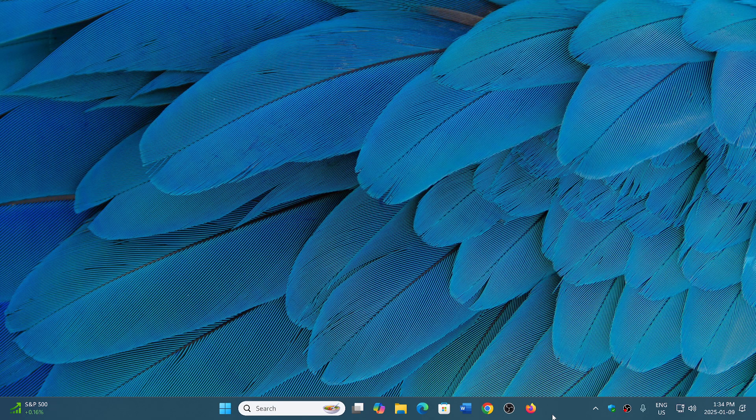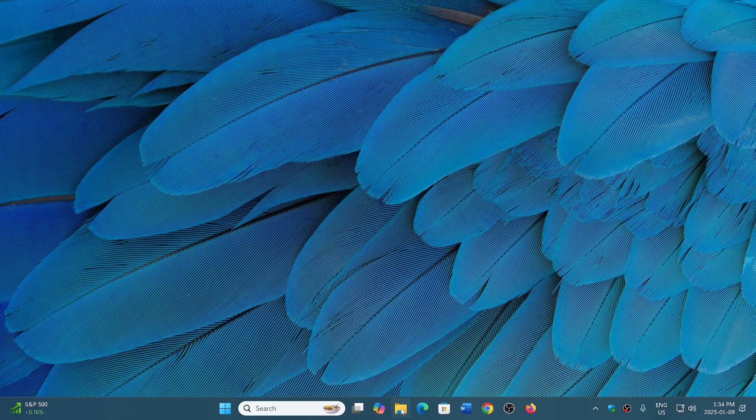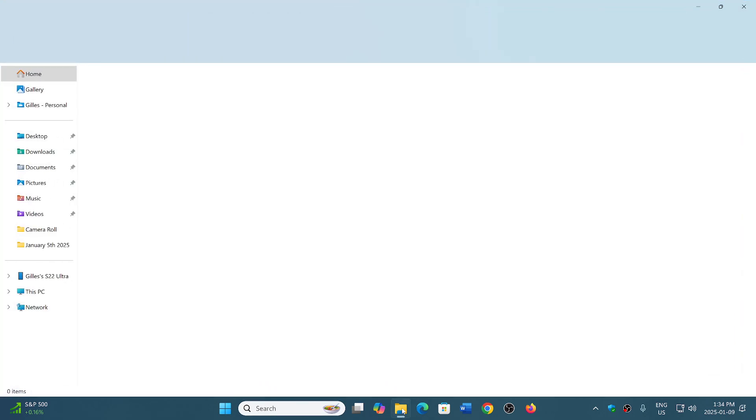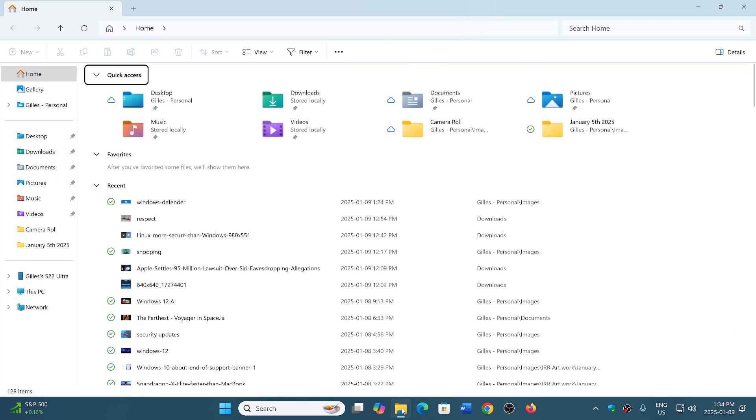One of the things that is happening - there's a few things happening actually with the File Explorer. The File Explorer app has several different bugs.